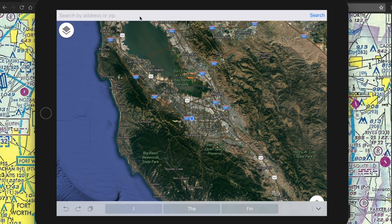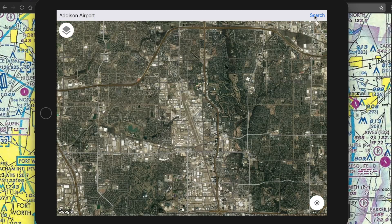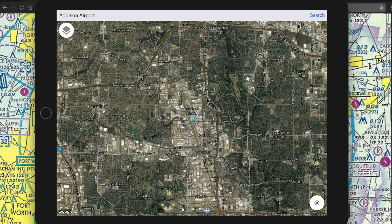One of the cool things about DroneMaps is if you're studying for your Part 107 or just have an airport of interest because you're near it, you can just enter the airport name. In this case I'm going to enter Addison Airport, click search, and that should direct us to Addison Airport.